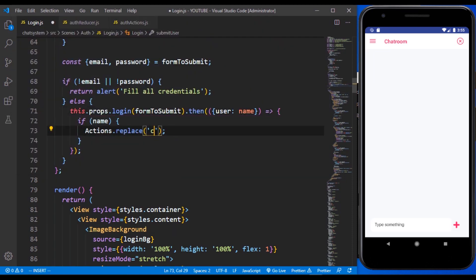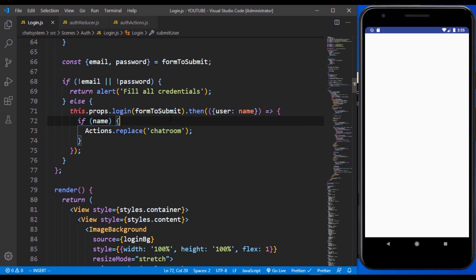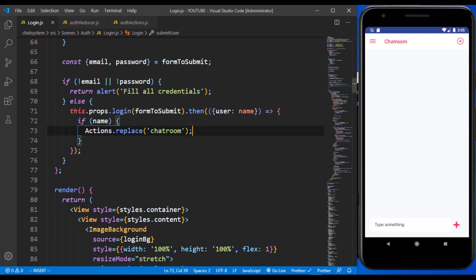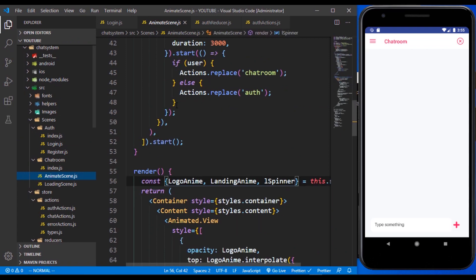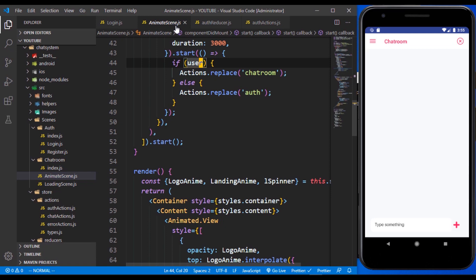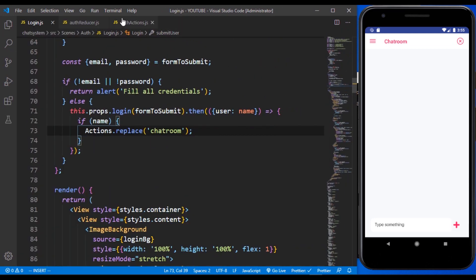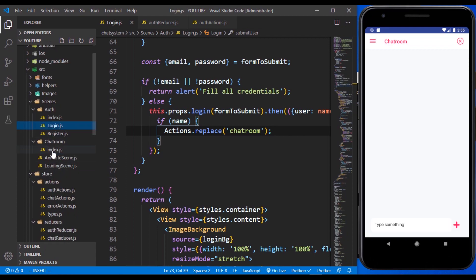This will happen anytime — maybe when the user installs the app, closes it and opens it again and logs in, or whenever the token expires. Right now we are able to log in, and that's because in our animated scene we have something that handles routing: whenever the user is returned, it takes us to the chat room.